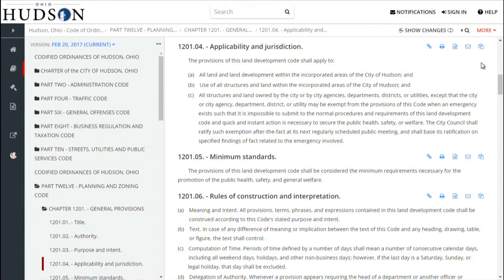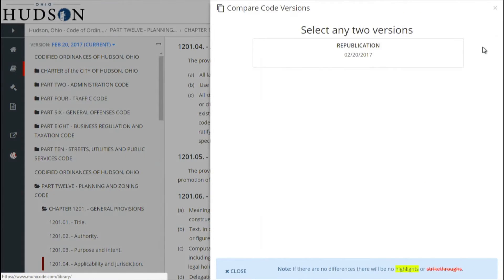You can also compare versions of the text if an update has been made by clicking on Compare Versions.